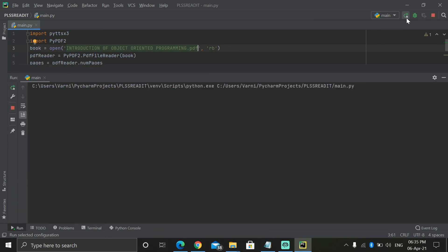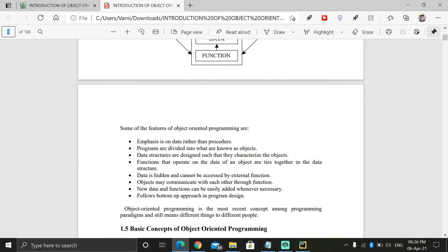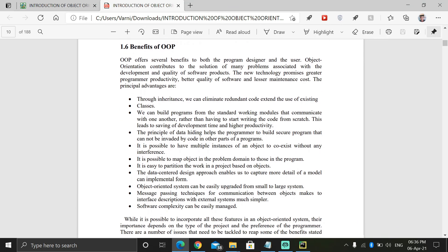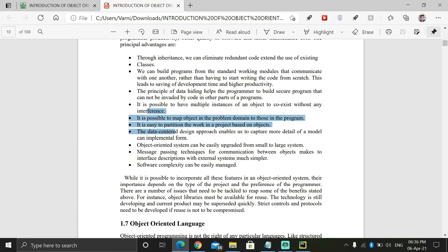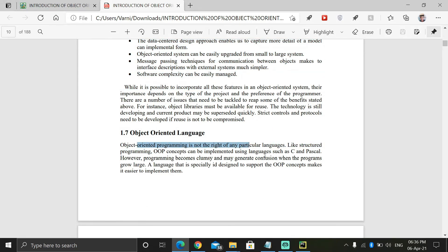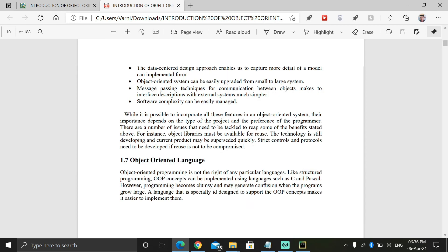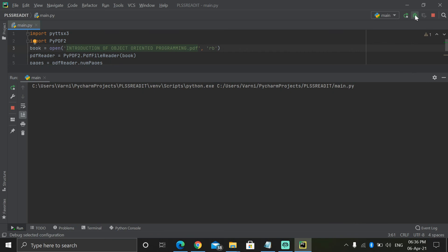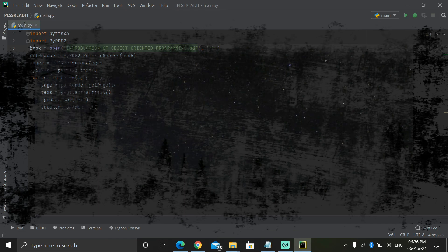The program reads aloud: 'The languages should support several OOP concepts to claim that they are object oriented. Depending upon the features they support, they can be classified into object-based and object-oriented programming languages. Object-based programming supports encapsulation and object identity.' So that is it for today — see you in the next one, till then bye-bye!